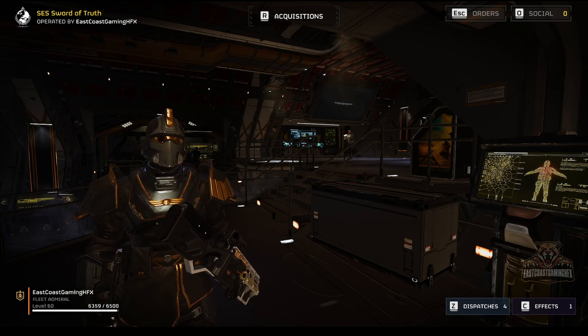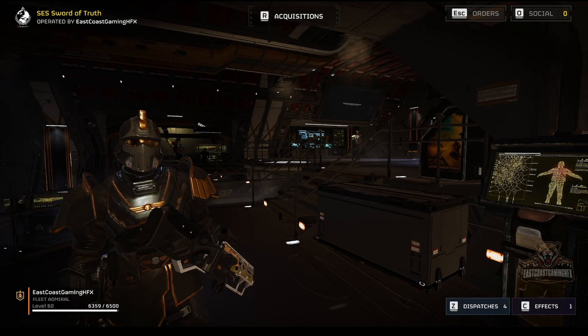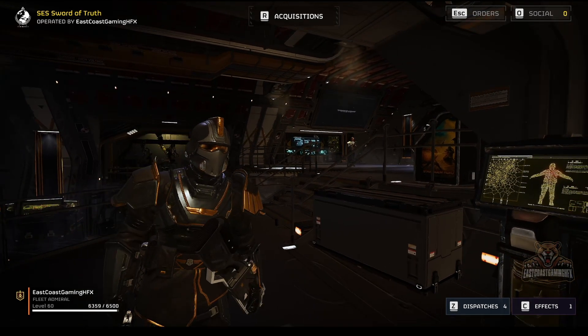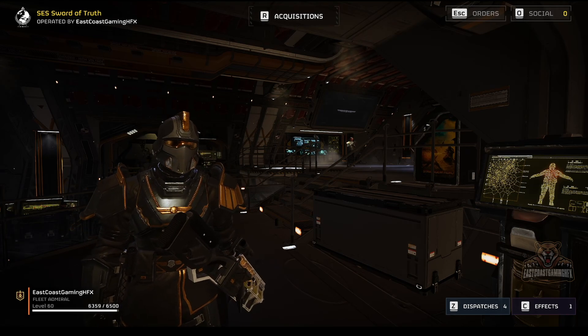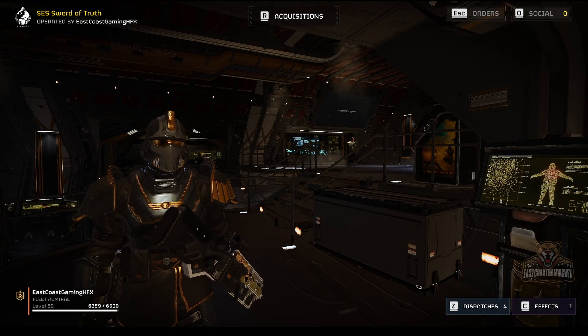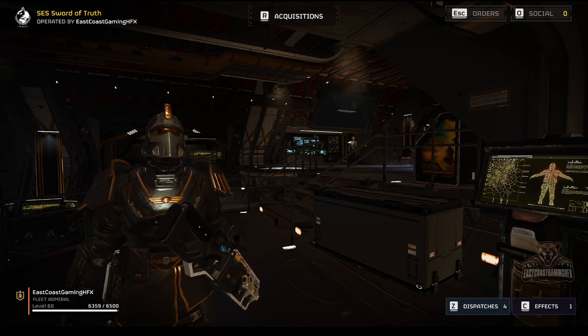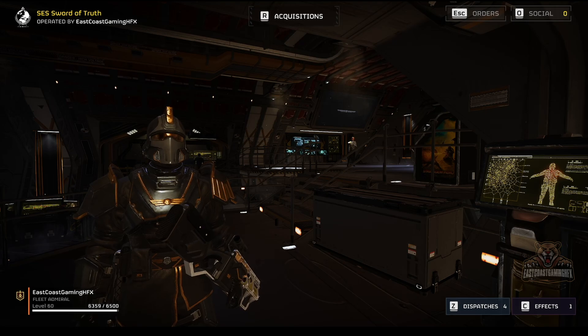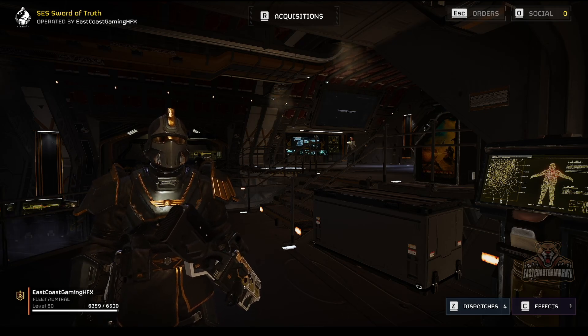I am on the Helldivers 2 Discord under the same name as you can see on the screen, East Coast Gaming HFX. Just search me up in the members list on the top right hand corner of Discord.